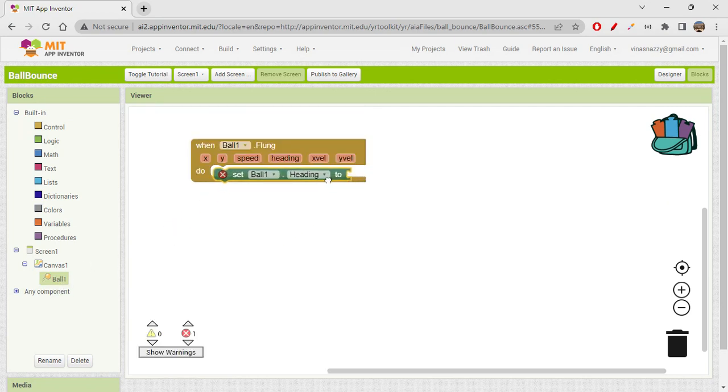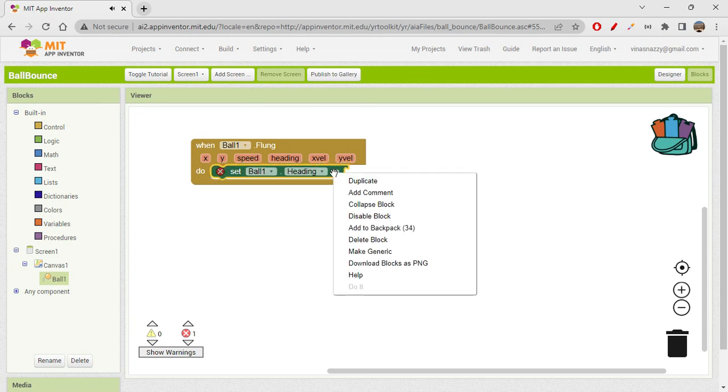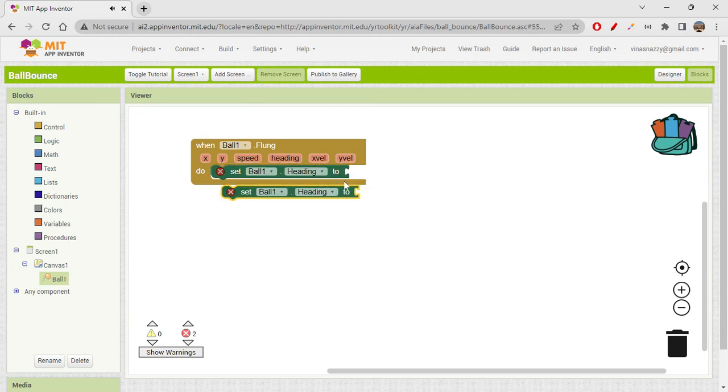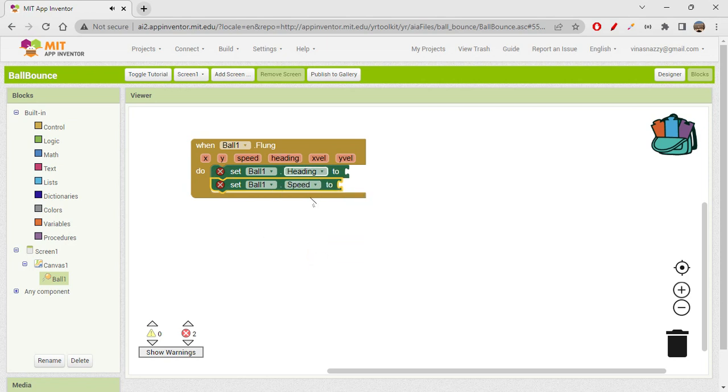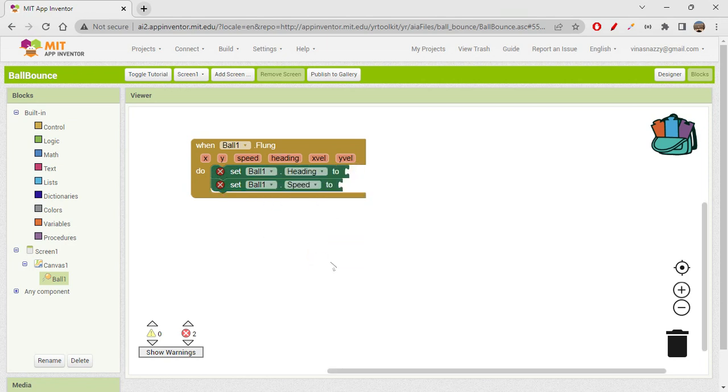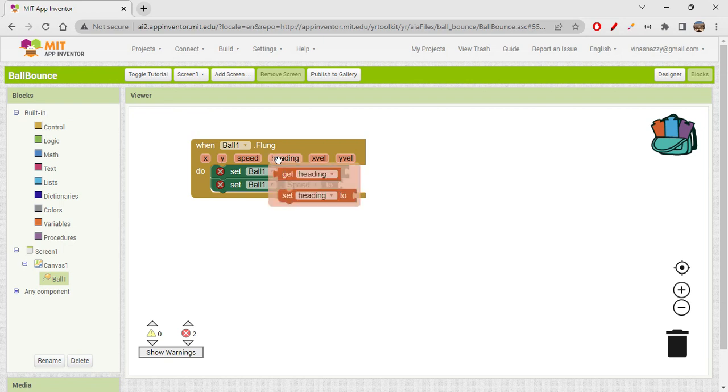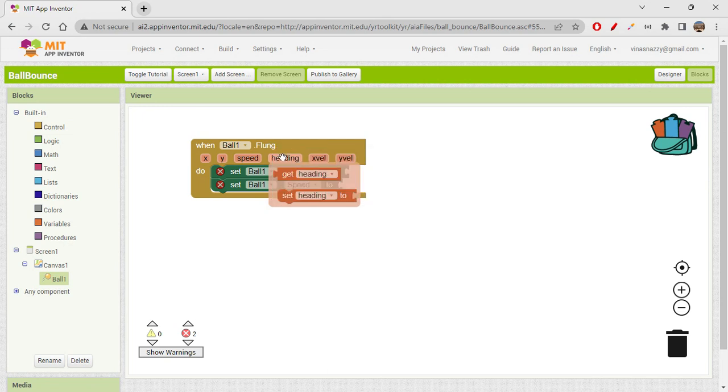Then also we need speed, so set ball one speed to. We are setting ball one heading to and speed to. So from where can we get heading and speed? Heading is actually inside this flung event block event handler.